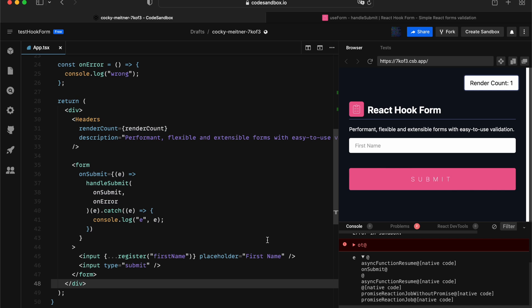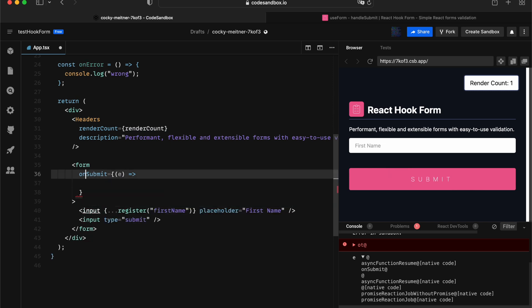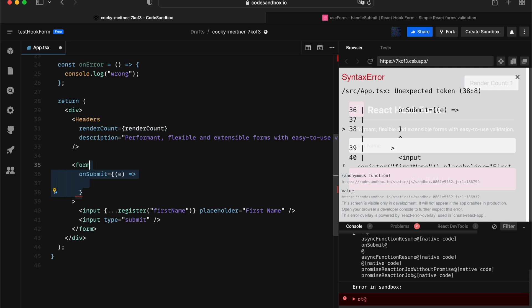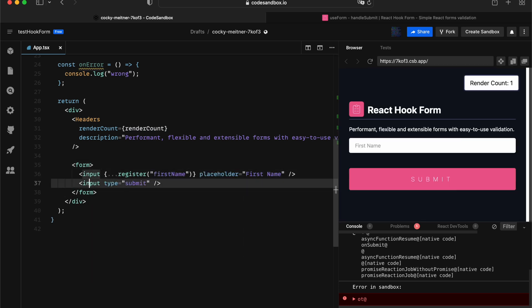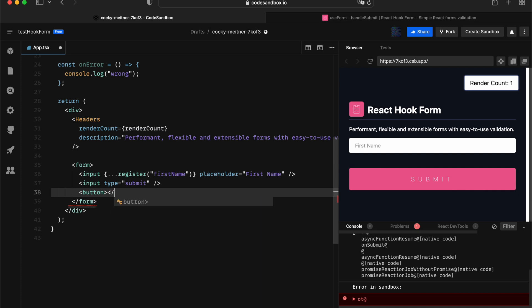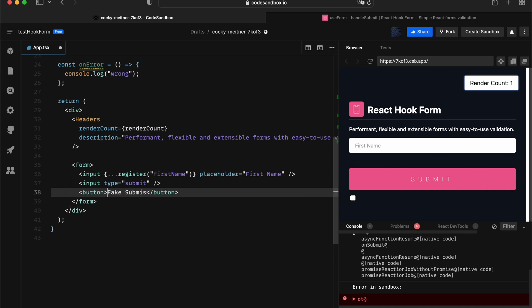The next part I want to quickly touch on is what if I want to do a remote submission that doesn't actually go through onSubmit. Now, this is actually something pretty straightforward, which I already demonstrated. Something would be like this. So instead of sending that from onSubmit, we can actually create a button. We call it fake submit.